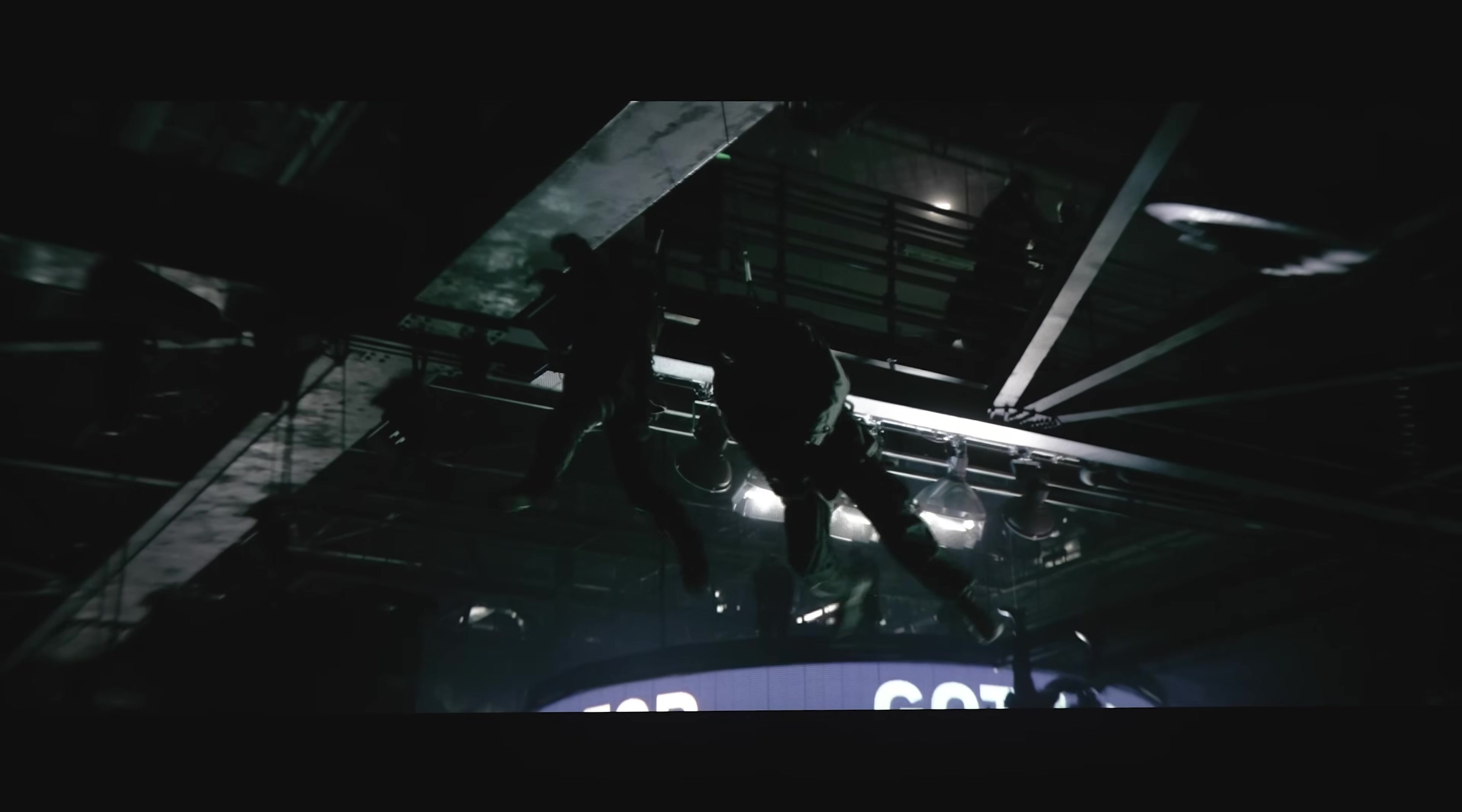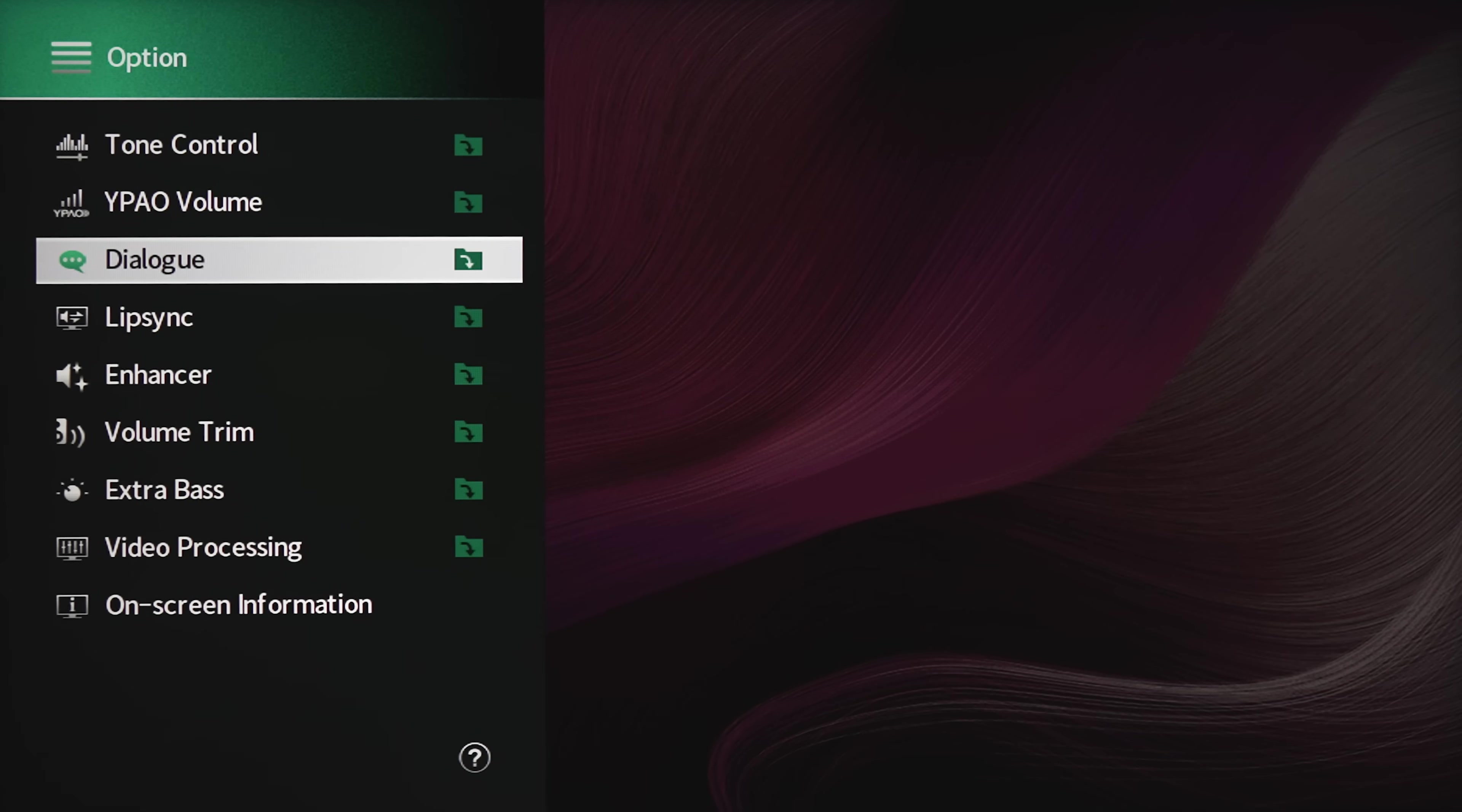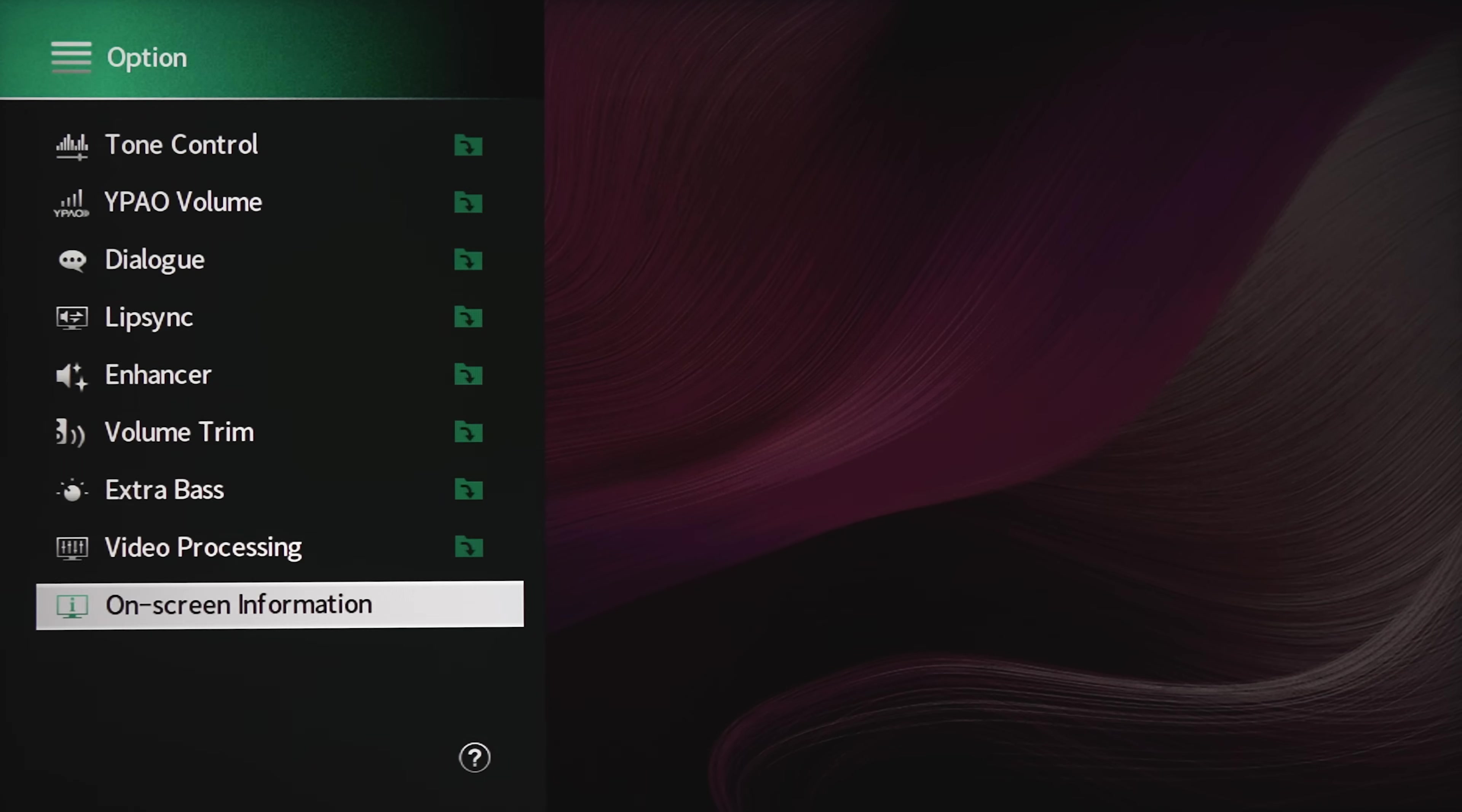Now while video is playing, you can bring up more settings by tapping on the option button on the remote. From here, you can access the tone controls for treble and bass, which you can change in 0.5 increments. You can turn YPAO volume on and off, change the dialog enhancement options, adjust the delay, turn on audio enhancer, change the input trim, turn extra bass on and off, quick access to video processing and check the incoming signal information.